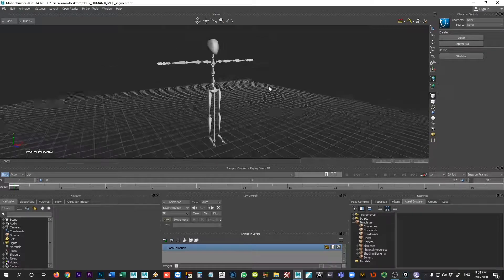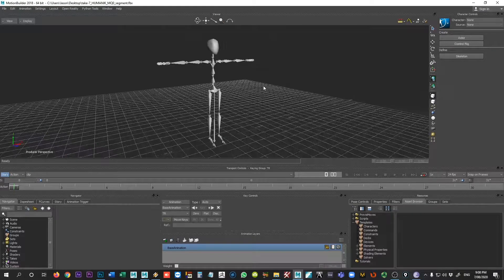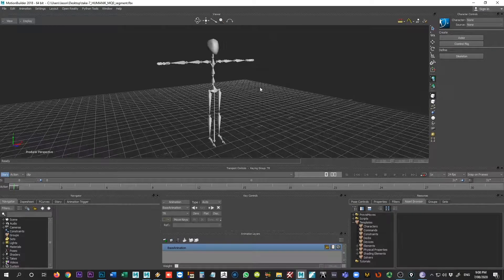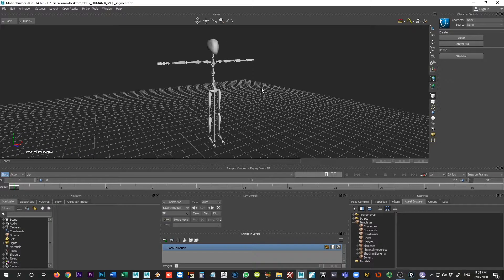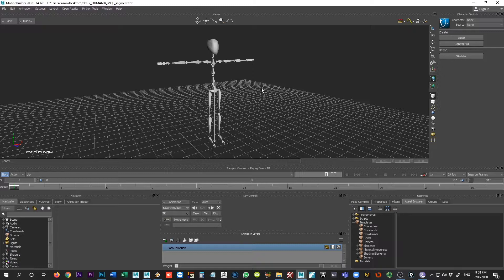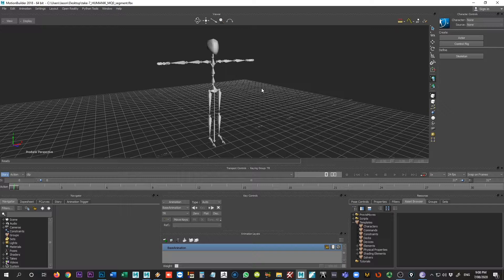Now the workflow that Autodesk shows us for retargeting our data is usually only demonstrated using the basic human IK rigs and the quick rigs that you can create from inside of Maya, which is fine if that's what your rigging is from. But if you are creating your own custom rigs, then the process to take mocap data and apply it to a custom rig is not as straightforward, but it is very possible to do so.